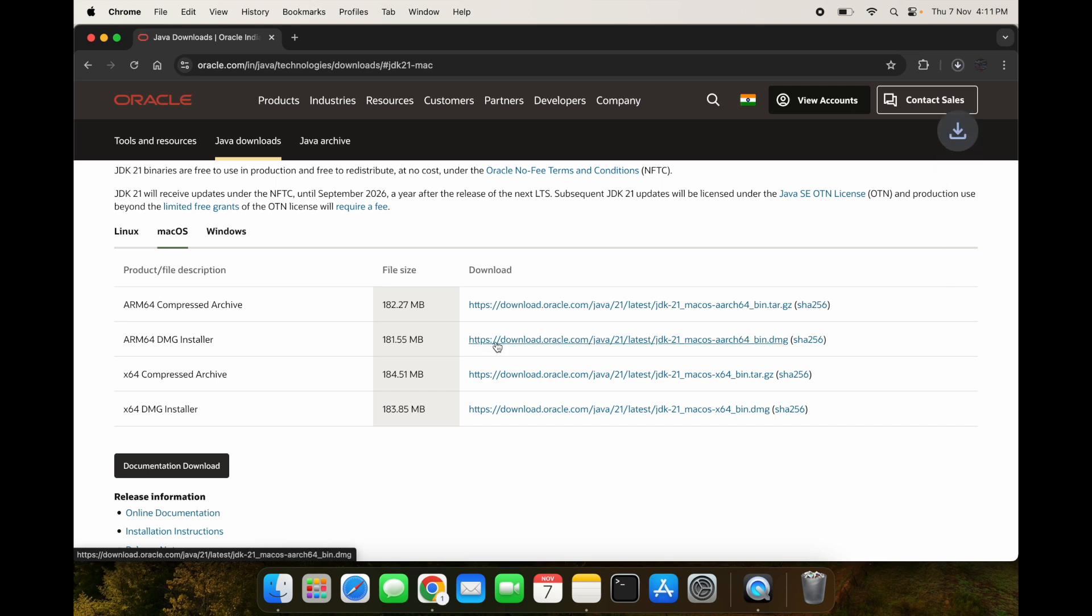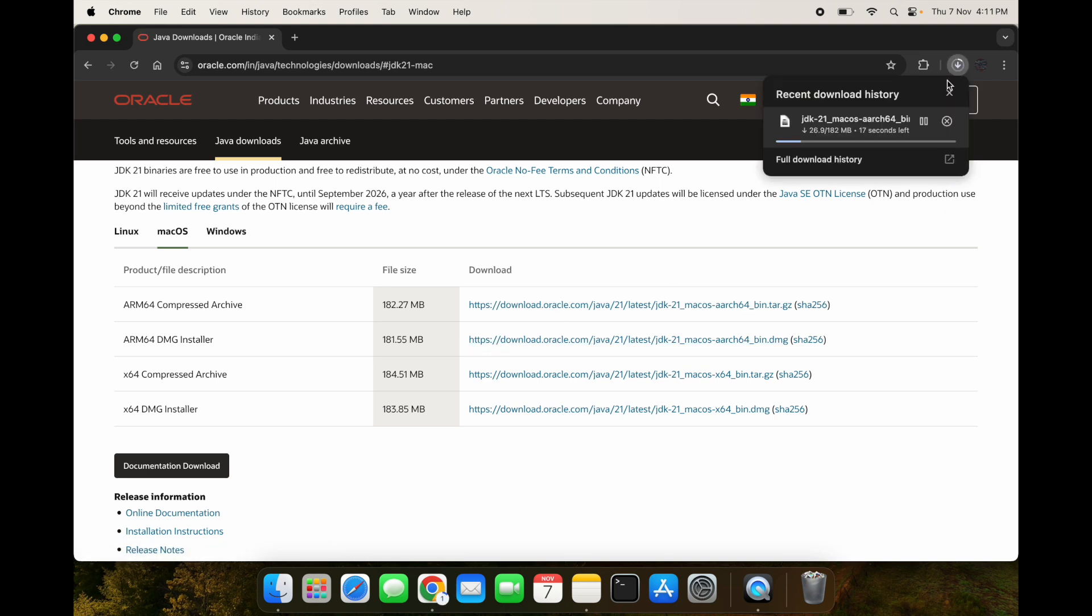So we are going to install this version. I will click on this and you can see download will be started. The download will depend on the speed of your internet.